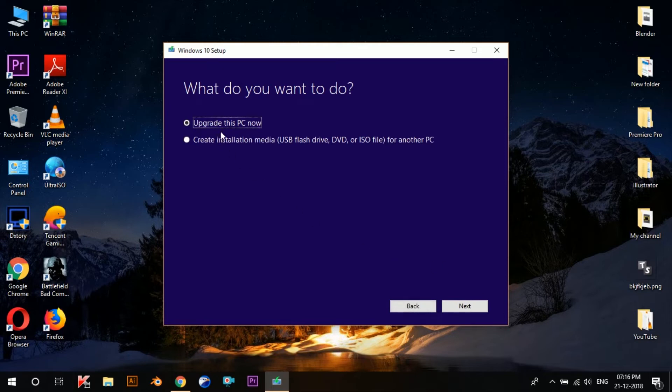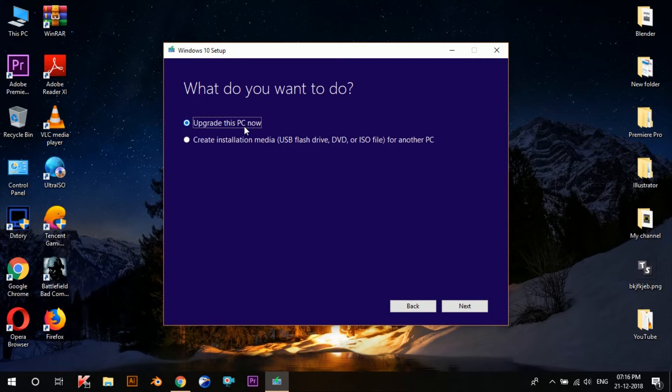The first option over here says Upgrade this PC now, but we'll not select that because you might want to install Windows on a different system. So we'll select the second option: Create installation media, and then select Next.